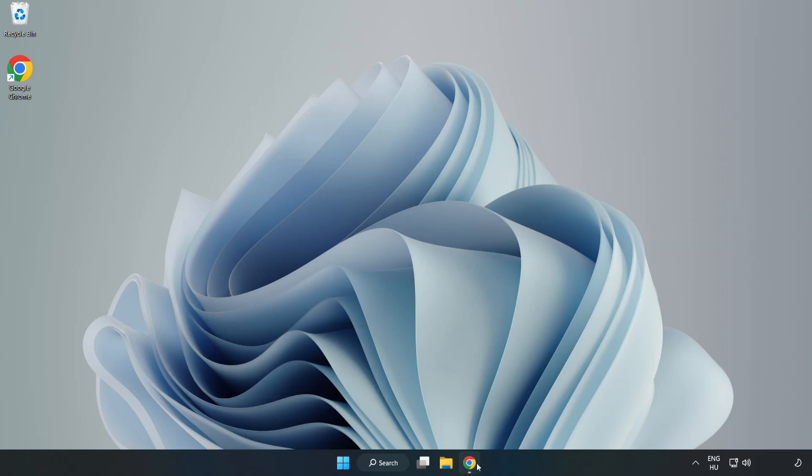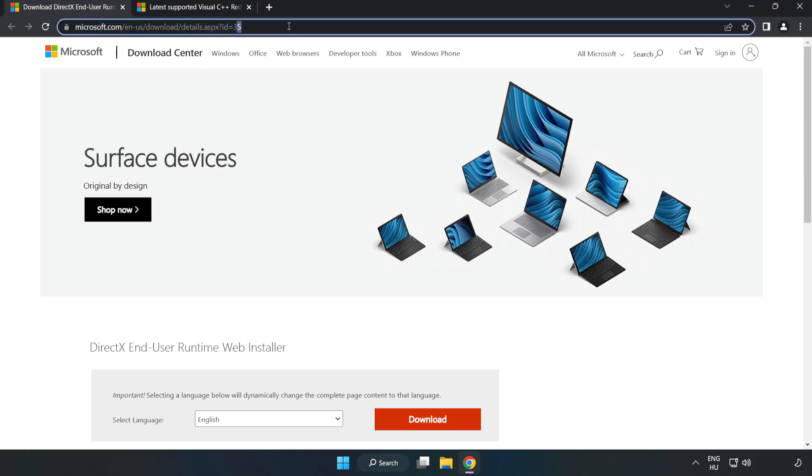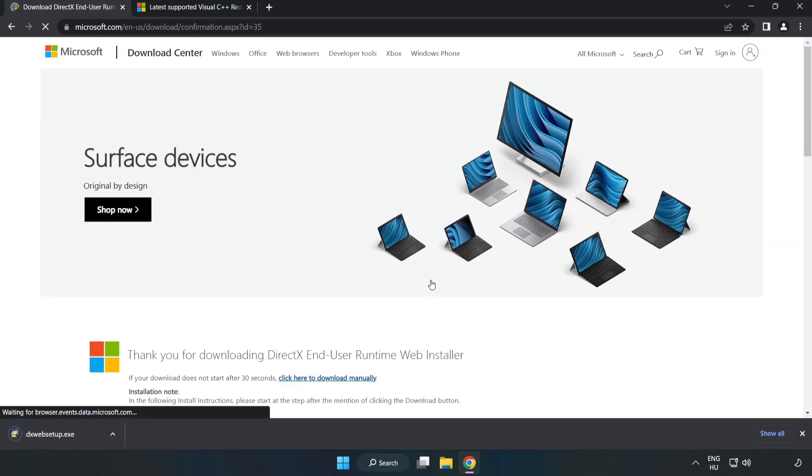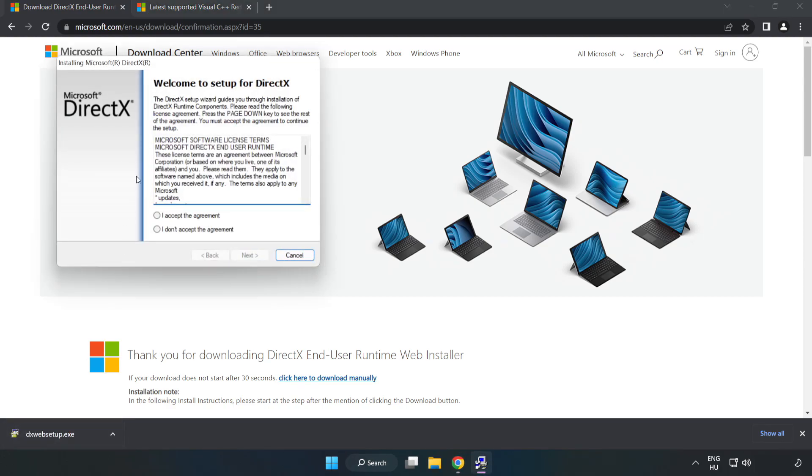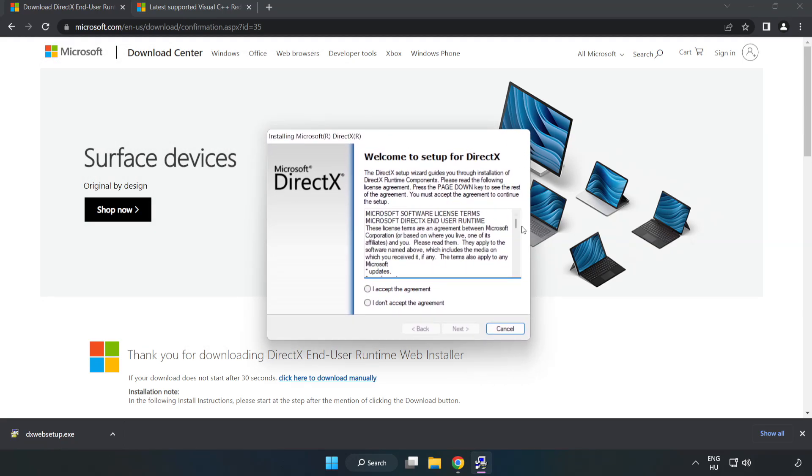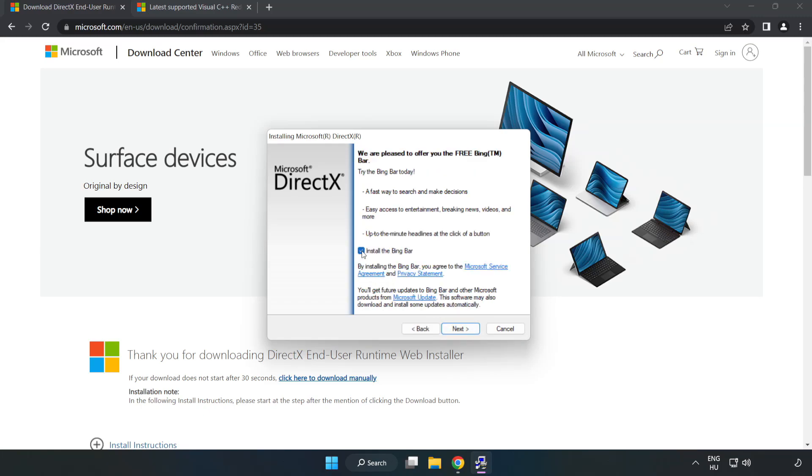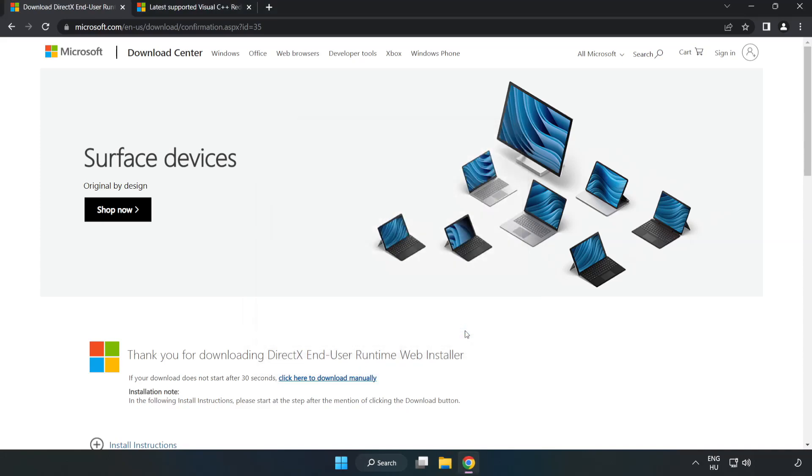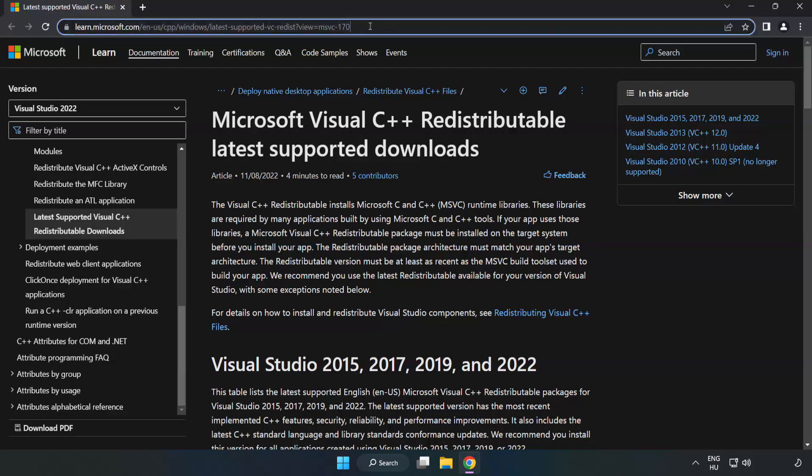Open internet browser, go to the website link in the description. Click download. Install downloaded file. Click I accept the agreement and click next. Uncheck install the bing bar and click next. Installation complete and click finish.